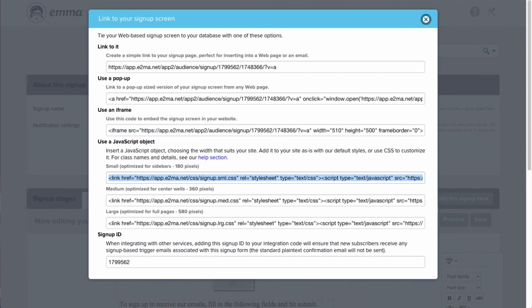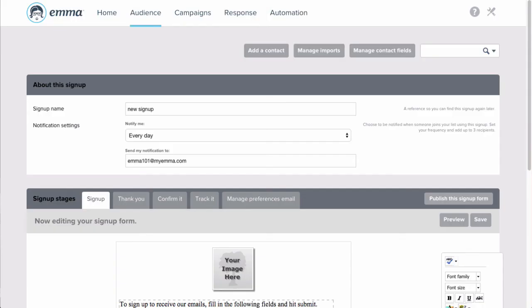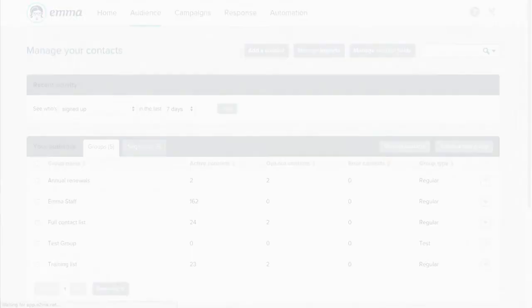No matter how you decide to display your form, get it out there and start watching your audience grow.